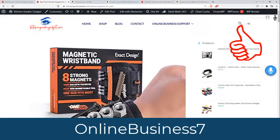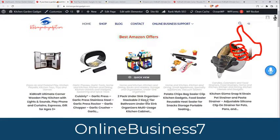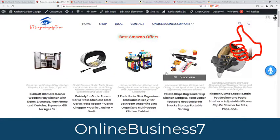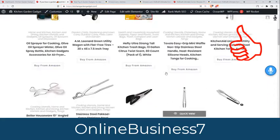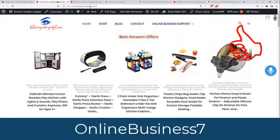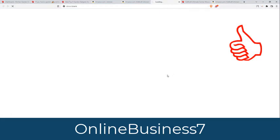If you need this kind of website I can help you — you will get my WhatsApp number in the video description. Call me on WhatsApp anytime and I will make a website for you like kitchengardengadget.com. I will show you how you will make money from Amazon affiliate.